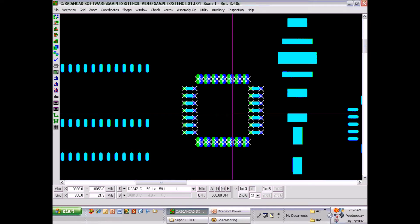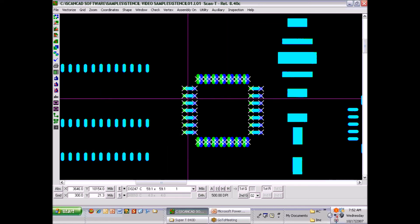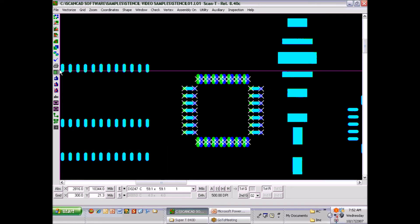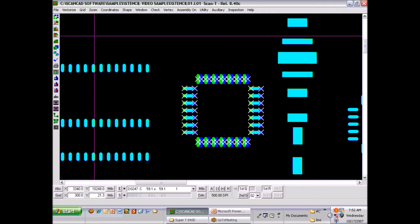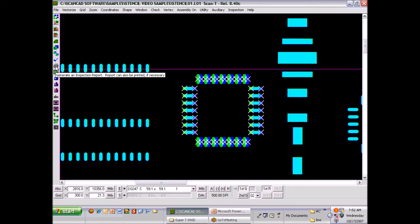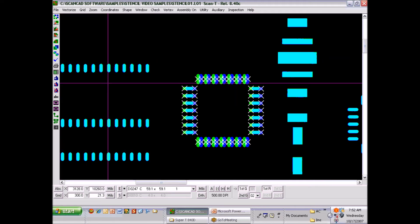You can see how easy this system is to use. Once there is an inspection, assuming it's a good stencil, at that point you would print the conformity certificate, pack it with the stencil, and ship it to a customer. In the case of a stencil user, you can print the conformity report and indicate that the stencil is ready for manufacturing.